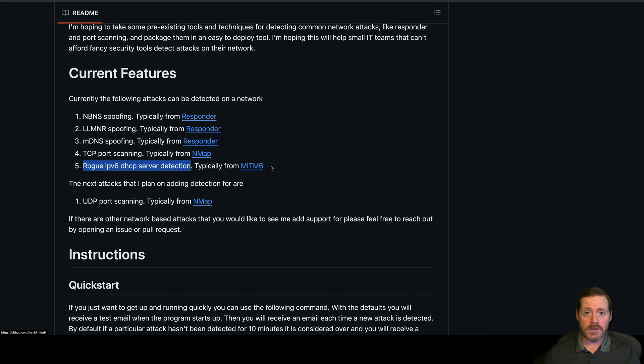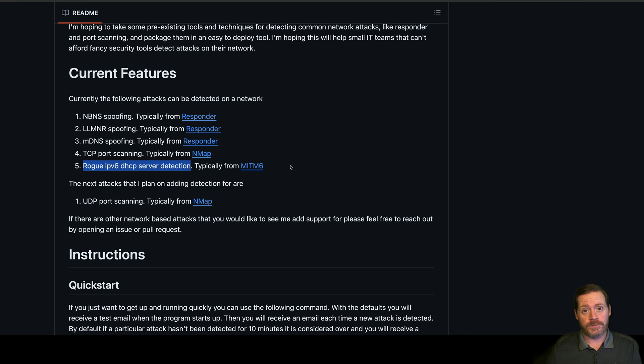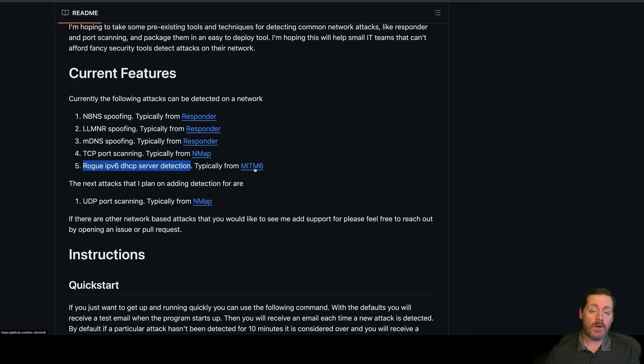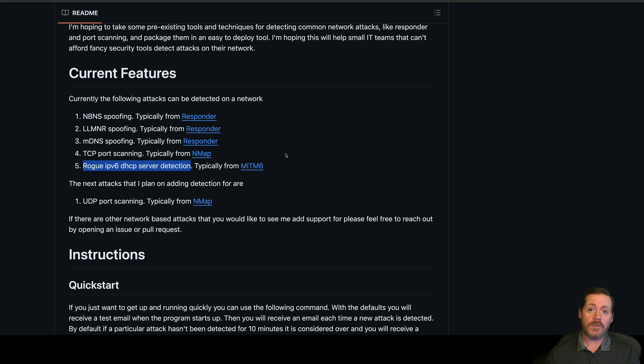This is why I recommend this project. Mitem 6, super common. As many of you know, IPv6 is on by default in Windows. Mitem 6 takes advantage of that. I do have another video on my channel for Mitem 6. You should check that out. This one will hand out an IPv6 address in a subnet and take over the DNS of a host. Super commonly used. With this method, you can detect Mitem 6 usage as well as these other responder things. So this is nice and you can run it on a tiny little Raspberry Pi.